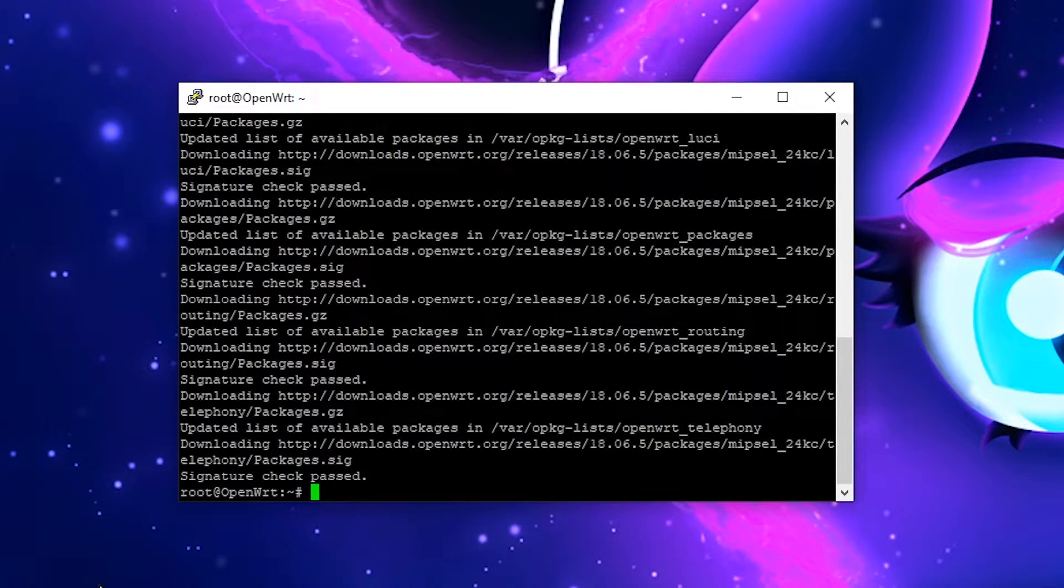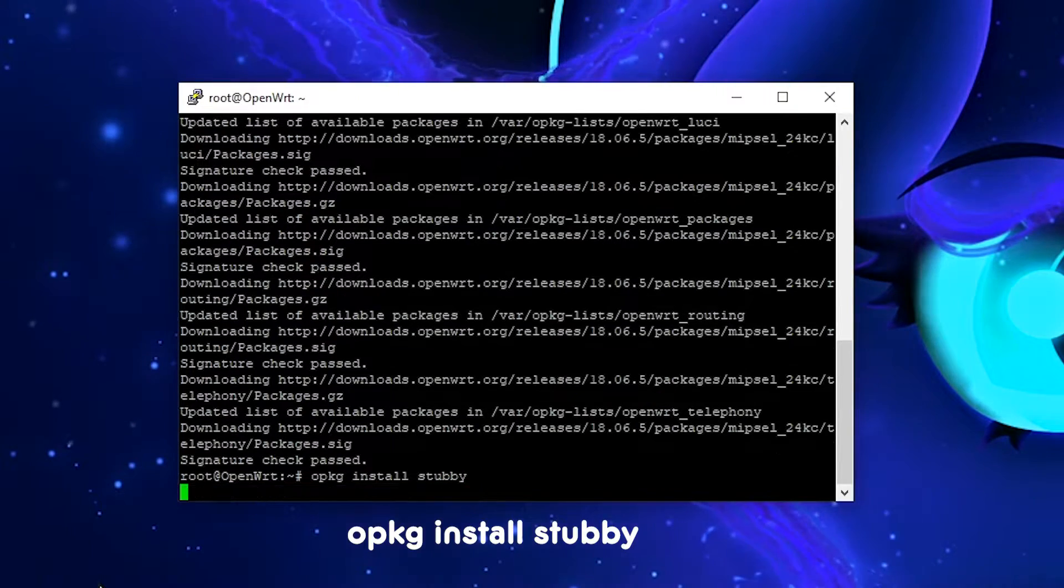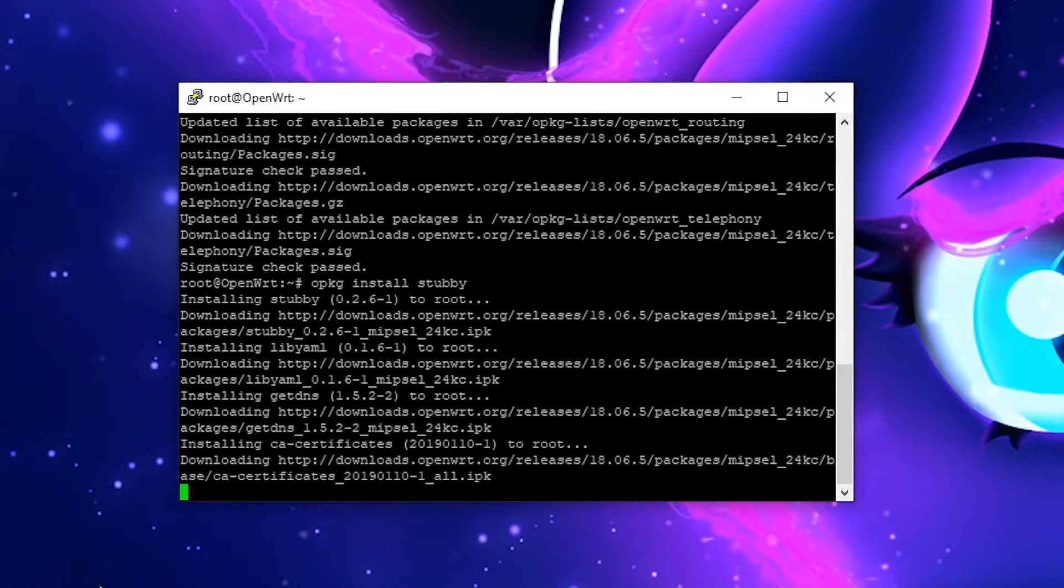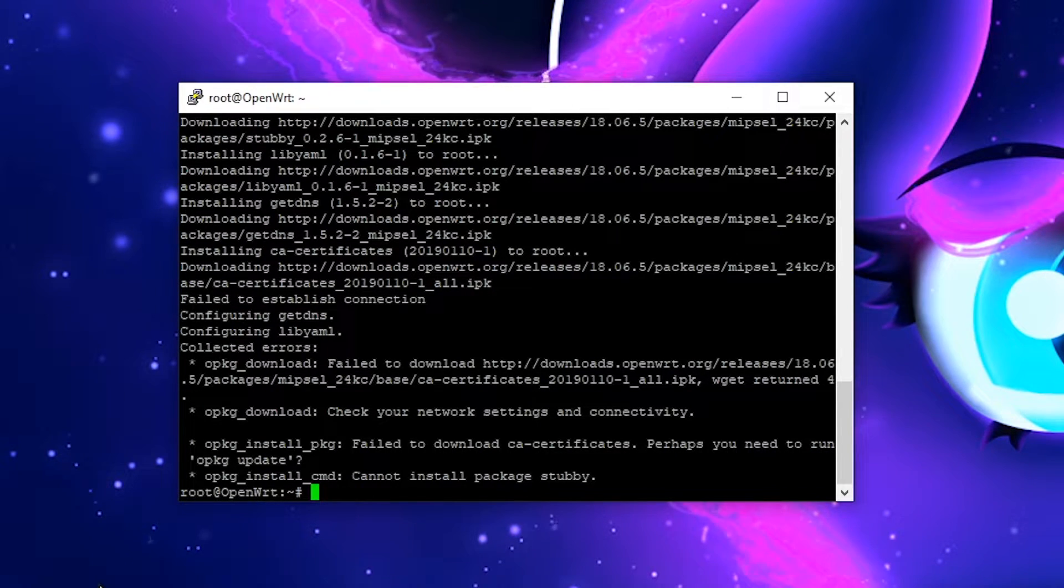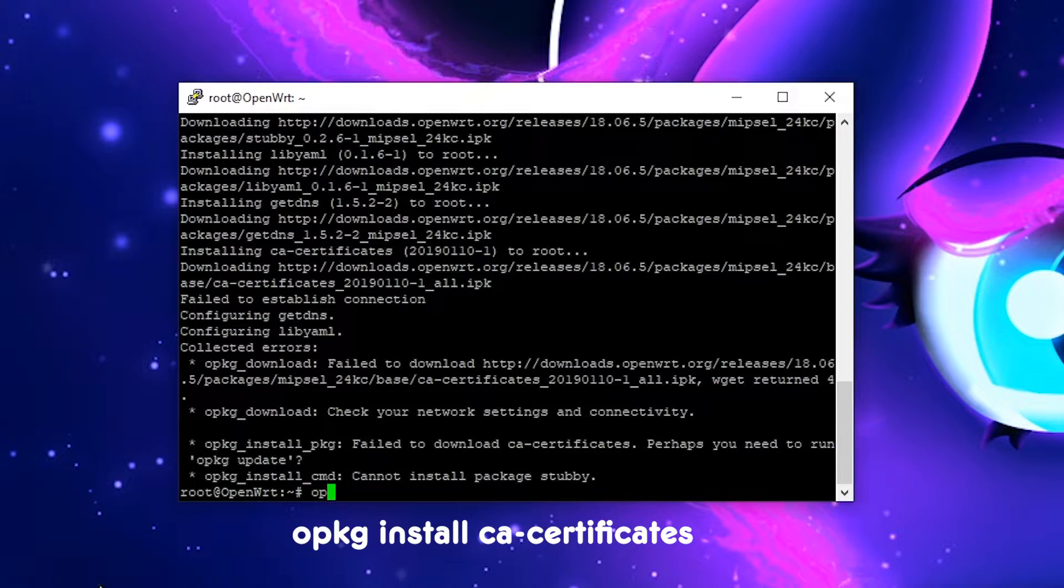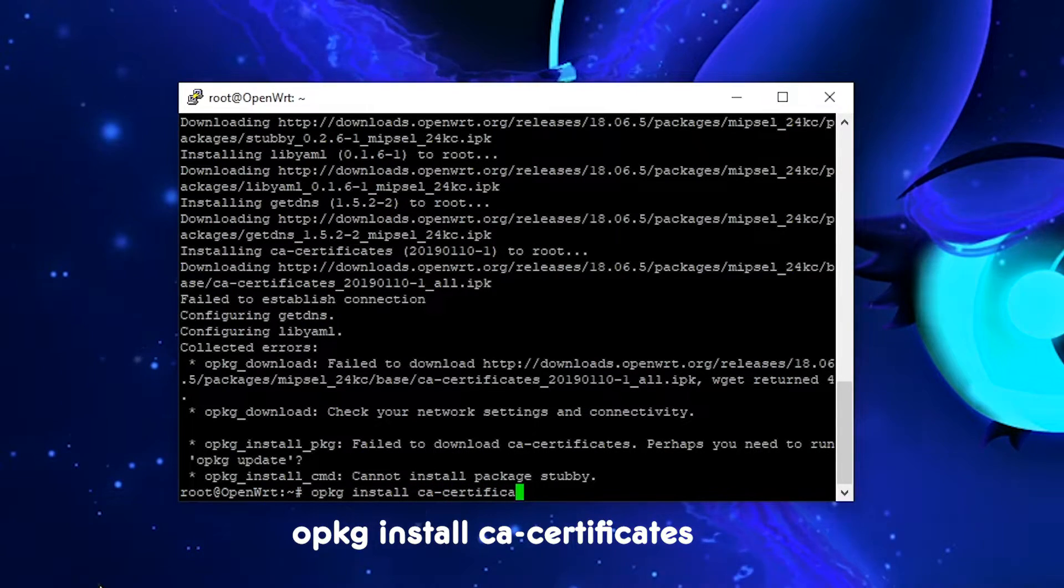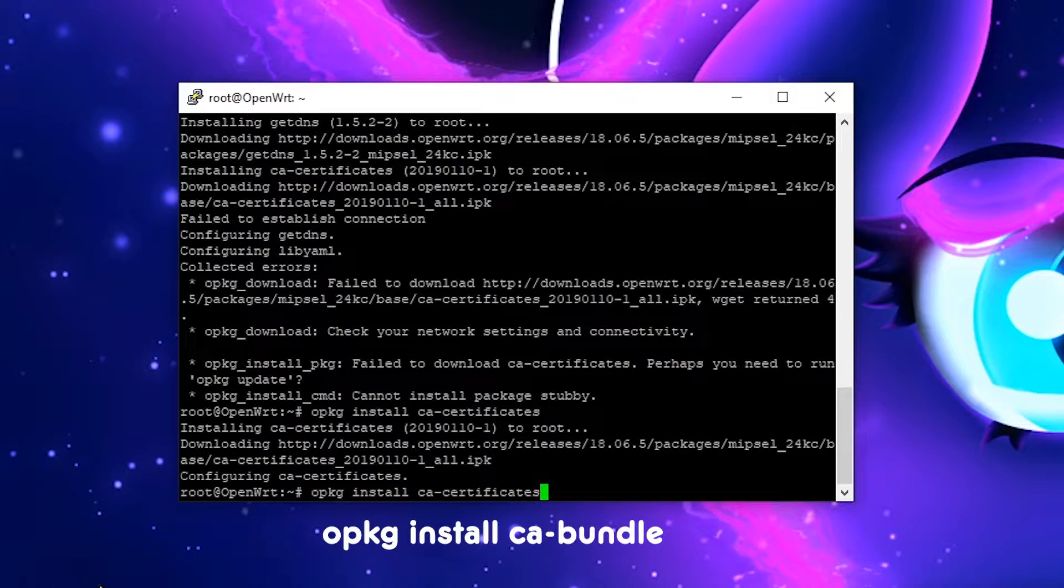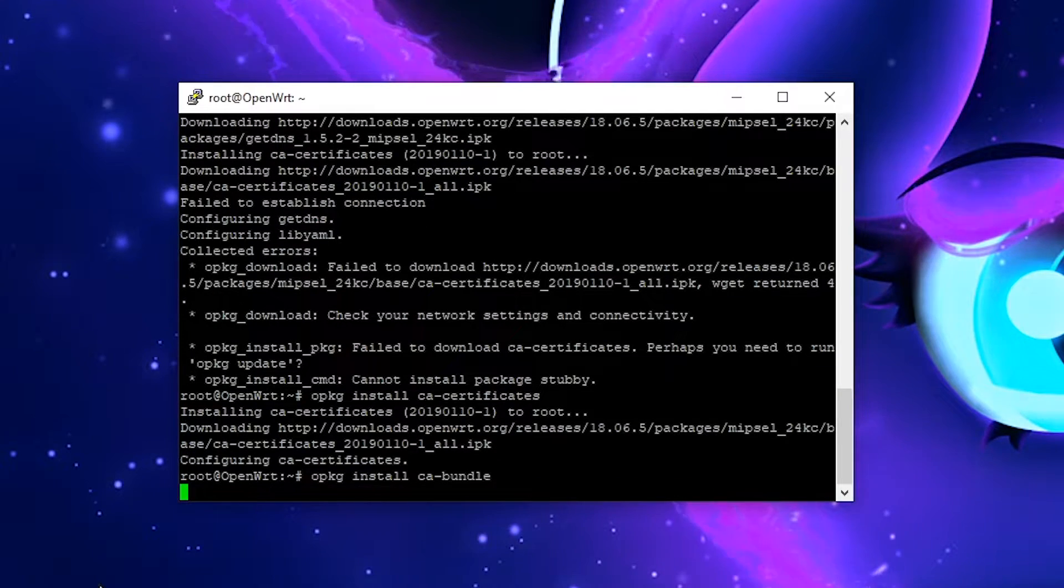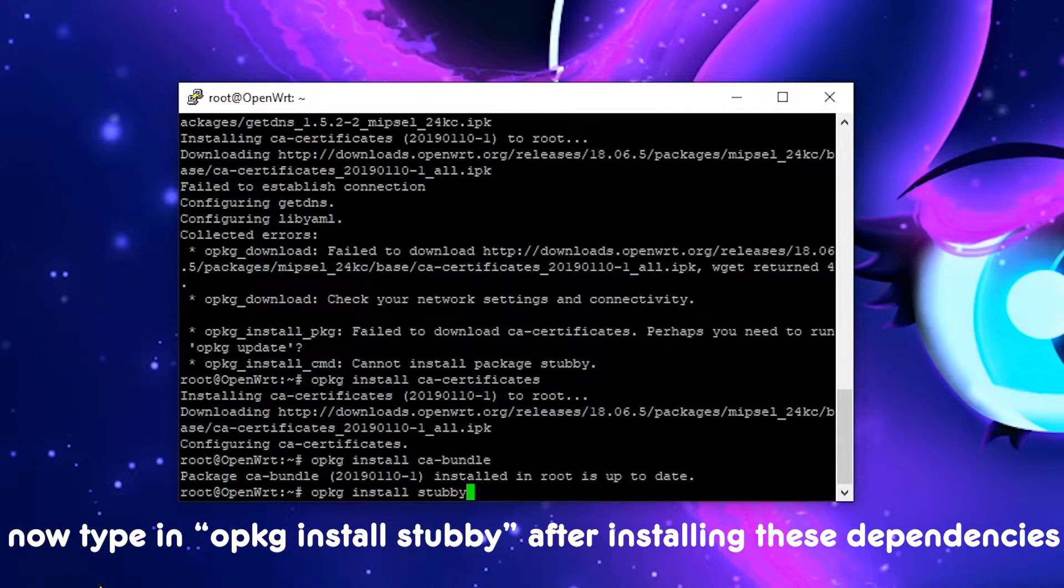Once this is done, we go opkg install stubby. And now it's done. So it failed on this part, it requires a dependency called CA certificates, but I know this requires another one called CA bundle. To fix that we just simply install those dependencies, so opkg install ca-certificates and also ca-bundle. We reinstall these two.